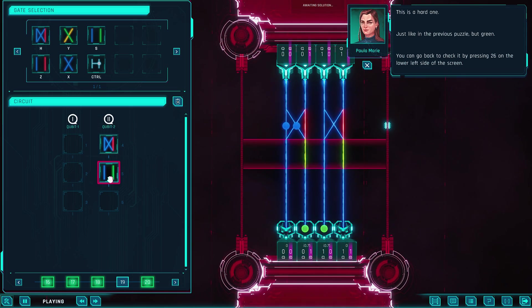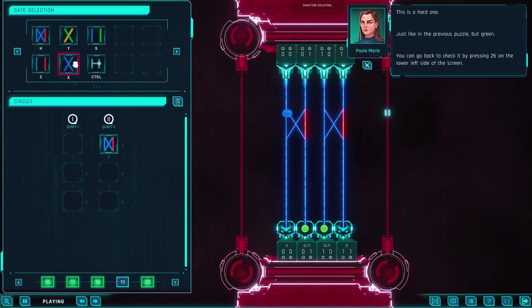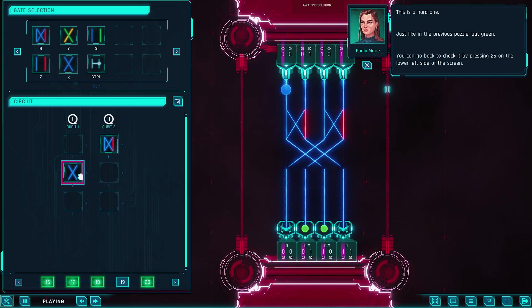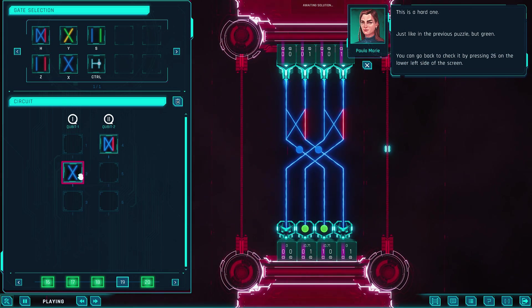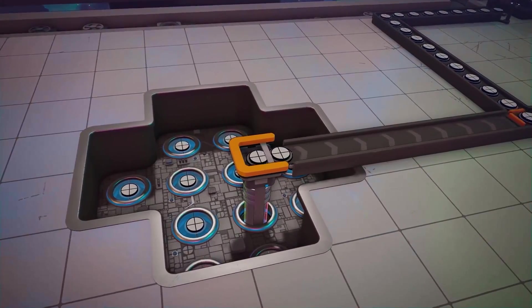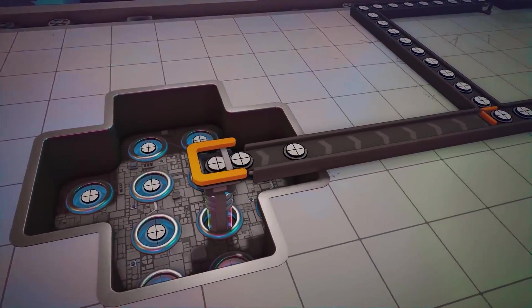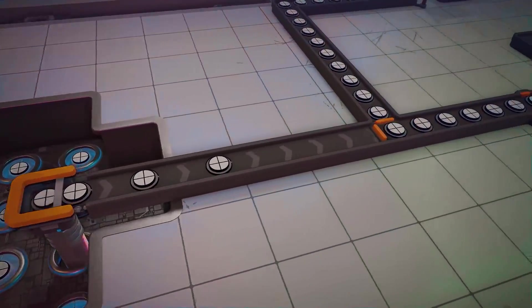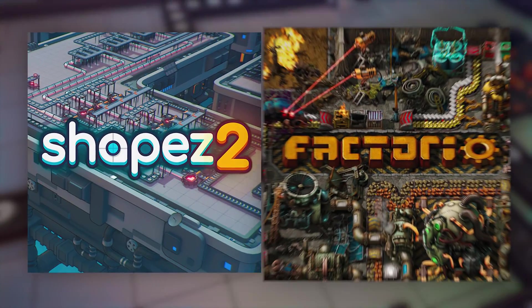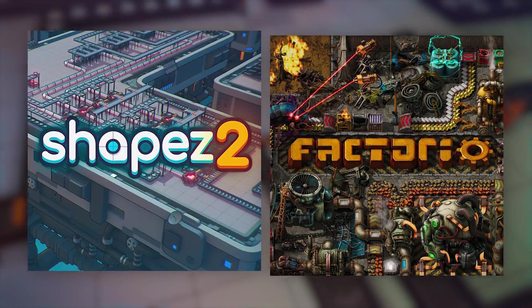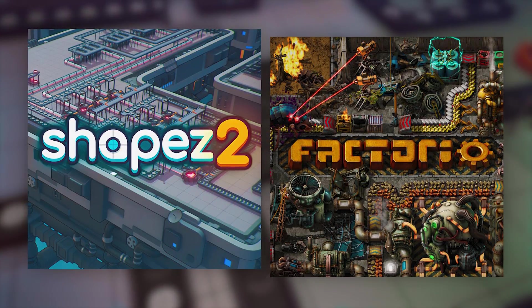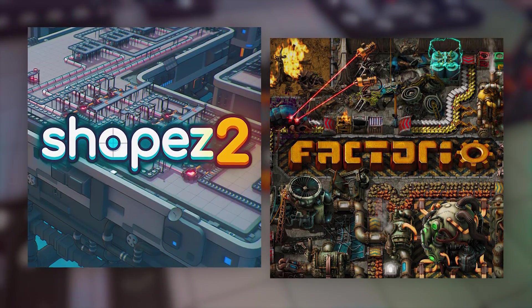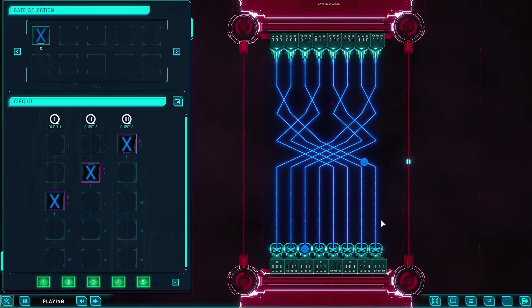Your goal? To match a given target state. It's a satisfying gameplay loop: apply an operation, check your result, optimize your logic, and repeat. The result feels surprisingly similar to factory puzzle games like Shapez or Factorio, but instead of conveyor belts and assembly lines, you're working with quantum logic.